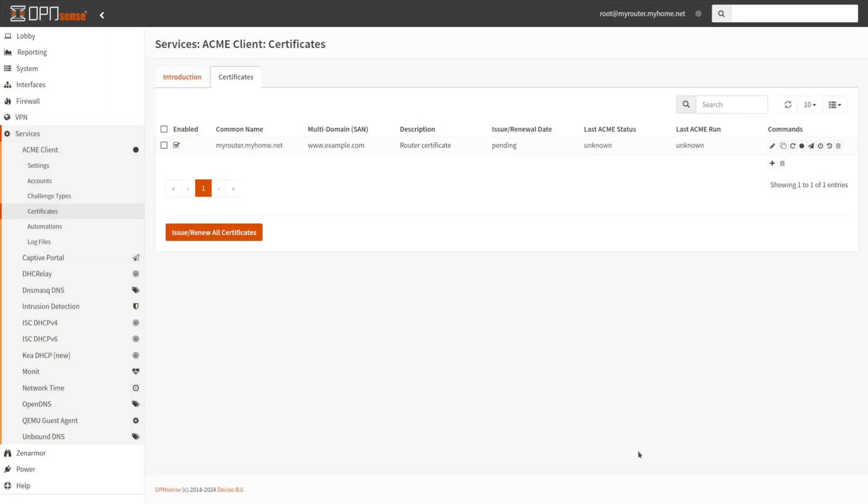At this time, the certificate is displayed. You may attempt to manually issue the initial certificate as a test to ensure that it can be generated accurately. Click Issue Renew All Certificates button in order to generate the certificate.